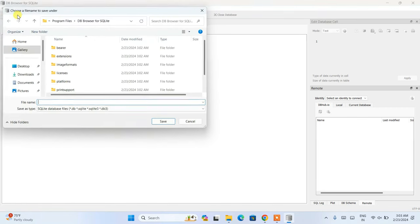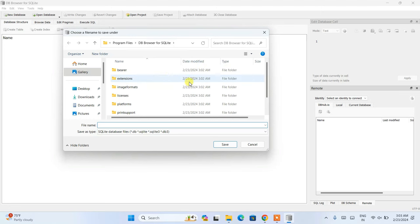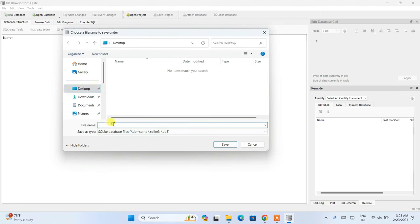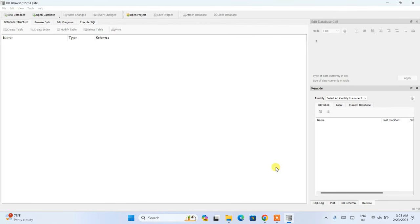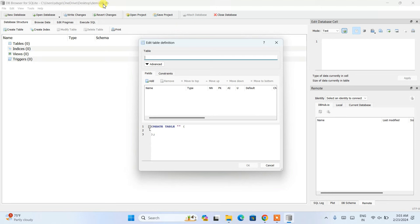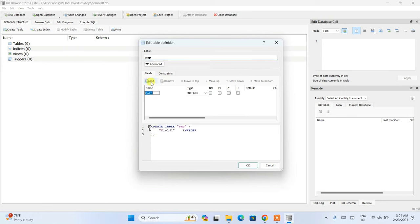Click New Database and a save window opens. Navigate to the desktop and save the file — let's call it 'demo_db'. Click Save, and it creates a demo_db.db file on your desktop. It will then ask you to give a table name, so let's name our table 'emp'. You'll see the Create Table dialog with a column section — click Add to add your first column.